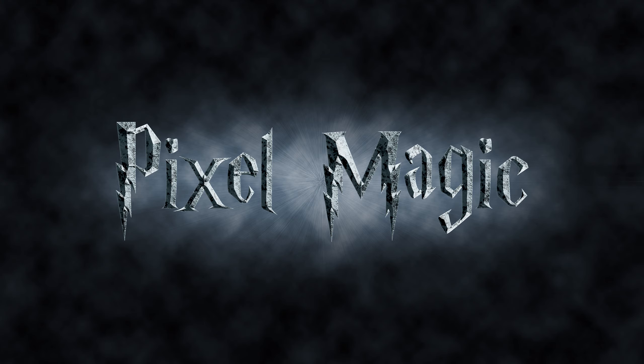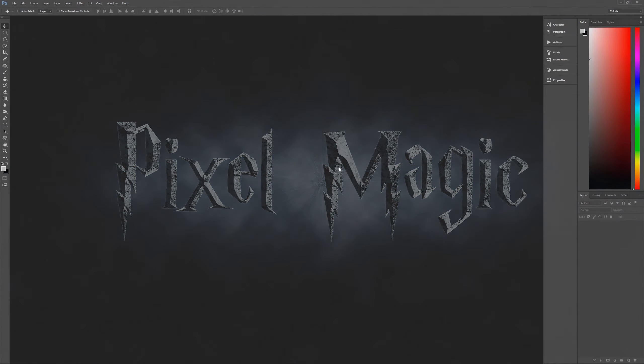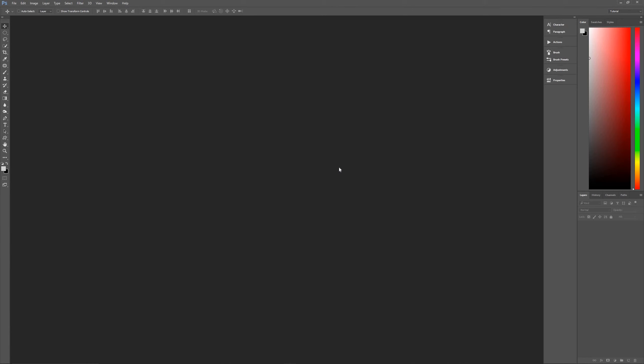First, a couple of assumptions to get out of the way right from the beginning. The first one being that you're using Photoshop CC 2015 or later. If you're using an earlier version of Photoshop, some of the effects may not work as expected. Second, I am using Windows. If you're using a Mac, then whenever I say hit the Control key, that means hit the Command key. And when I say hit the Alt key, that means hit the Option key on a Mac keyboard. So with those assumptions out of the way, let's get started.